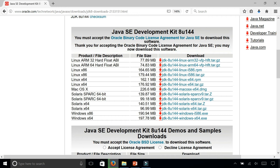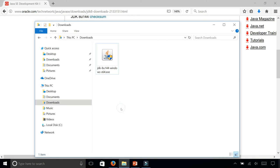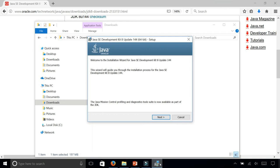It completed downloading and we can double click the file. Welcome to the installation wizard for the Java SE Development Kit 8. This wizard will guide you through the installation process. Click on the next button.